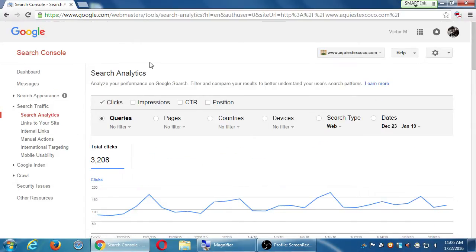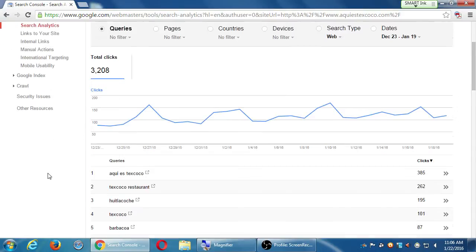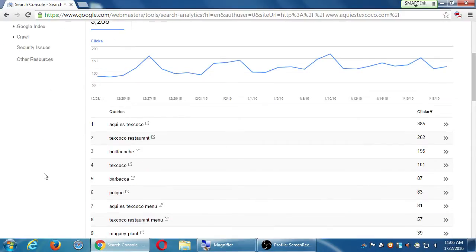The search analytics screen shows clicks within a 30-day period. You can look at it in different ways — by country, for example. I don't use this screen very much; I do it over in Google Analytics. But as a quick overview, it shows the keywords and queries — the terms people are searching on Google — that are driving traffic to the website.